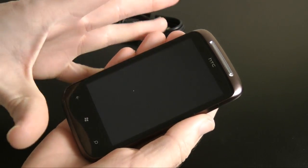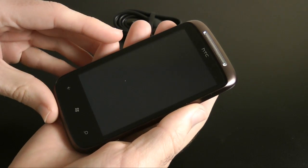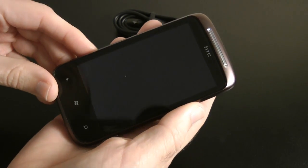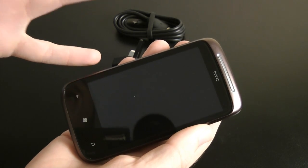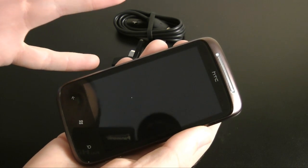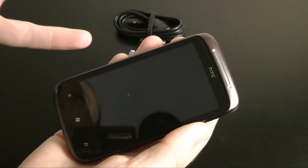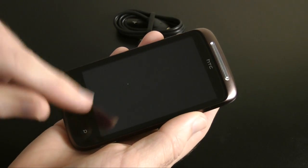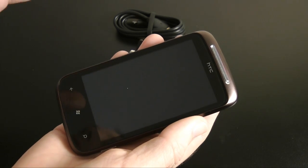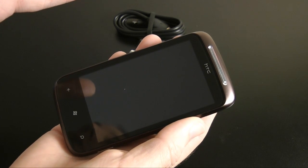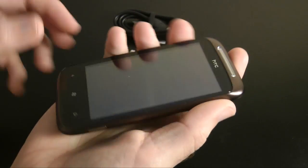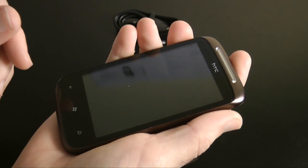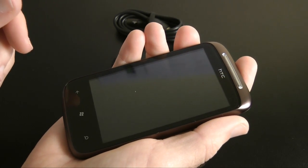This particular one has got a 1-gigahertz processor in here—that's one of the minimum specs for Windows Phone 7 phones. We've also got 8 gigabytes of internal storage, 512 megabyte ROM, 576 megabyte RAM, and the screen is 3.7 inches. It runs a really nice resolution, 480 by 800, capacitive touchscreen. The actual weight of the handset—it feels quite weighty, heavier than I thought it was going to be—but it's actually quoted as weighing in at 130 grams.